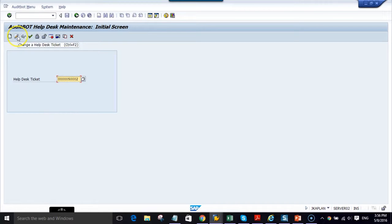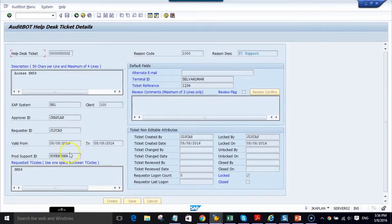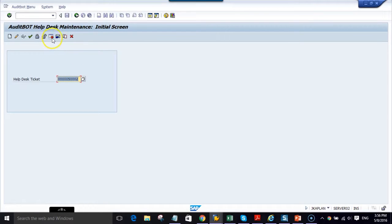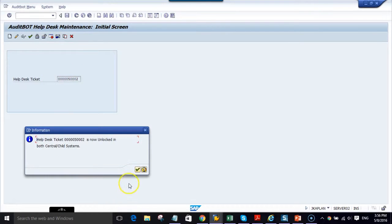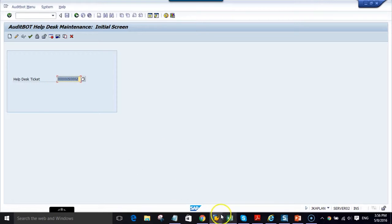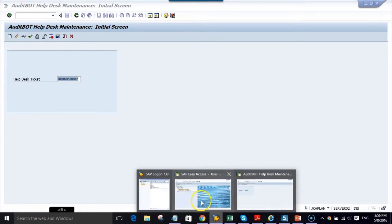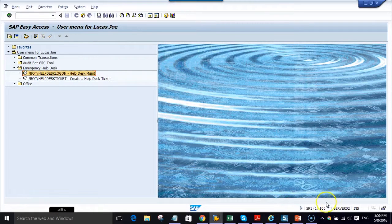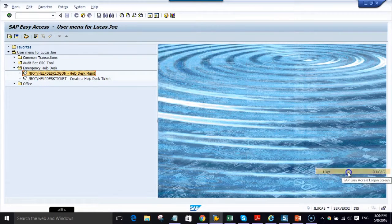Now we are going to log in as Manager Kaplan. We will put the help desk number, review the ticket, and then I can approve the ticket with the unlock icon. Once approved, an email is sent to the end user.